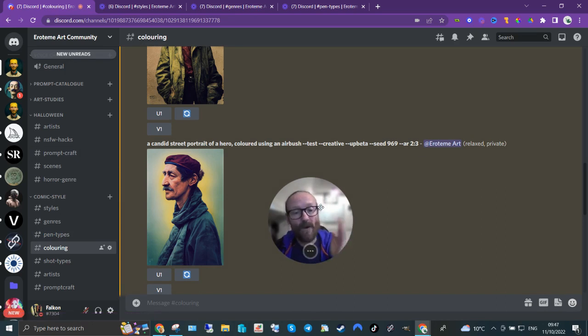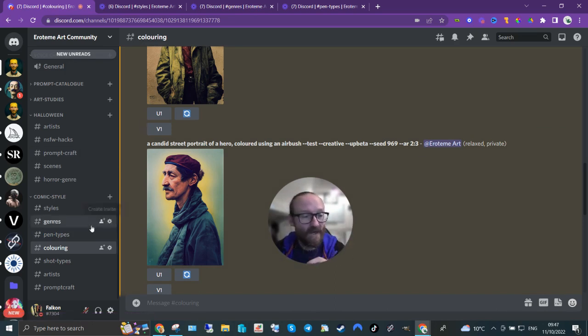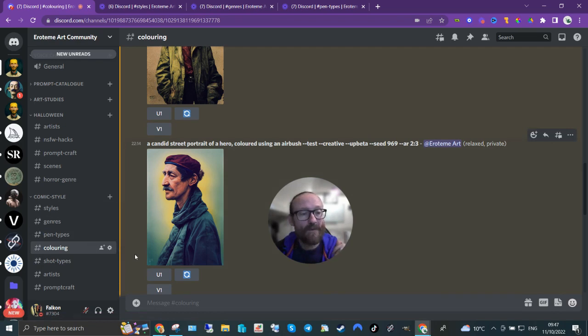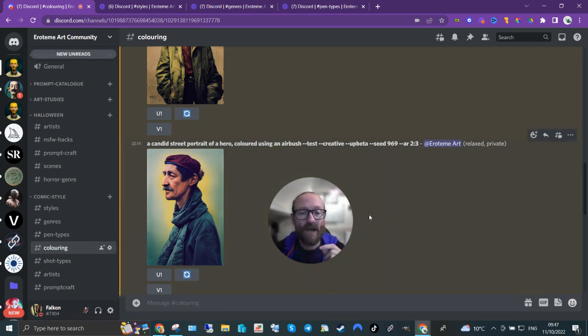So, there you go. Coloring. Hope you enjoyed this fourth one. Three to go. The next one up is shot types. If you like this, you know what to do. Bye for now.